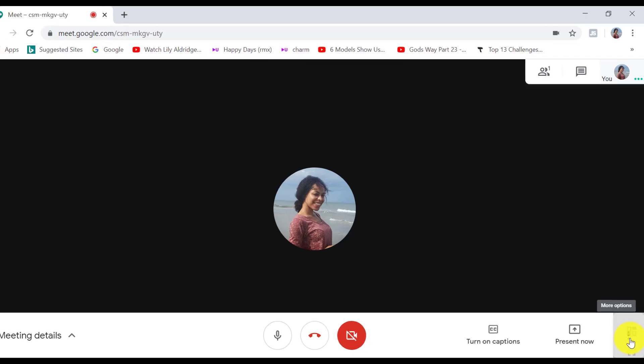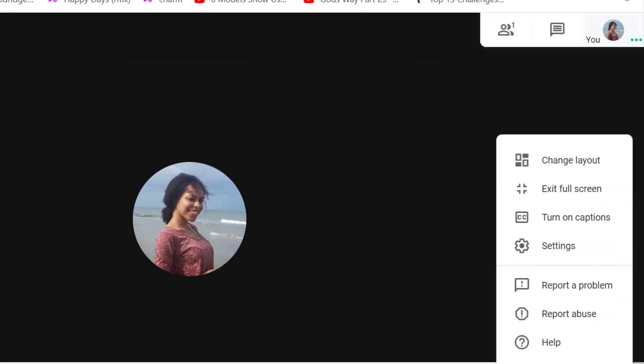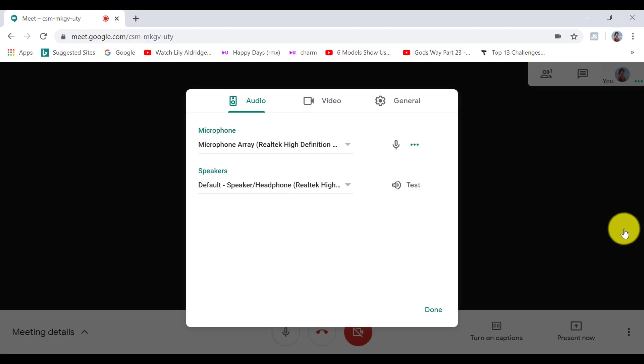Then we also have full screen mode. And we can also enable and disable captions here as well. If we click on settings, there are a few options here. So I've already covered how to customize your microphone and video options. So you can do that here. And when you're done, click on done.